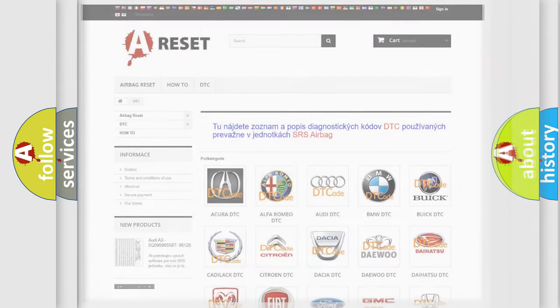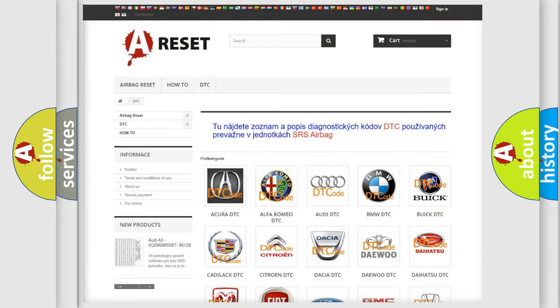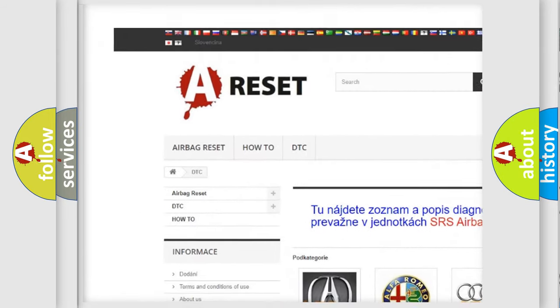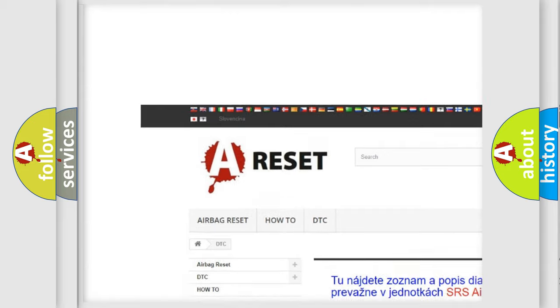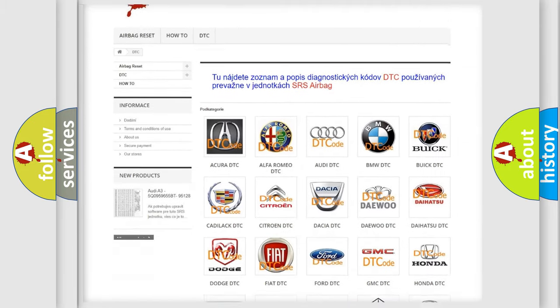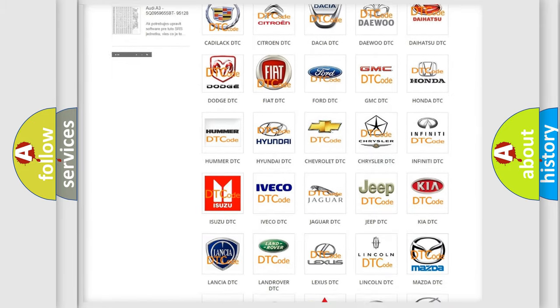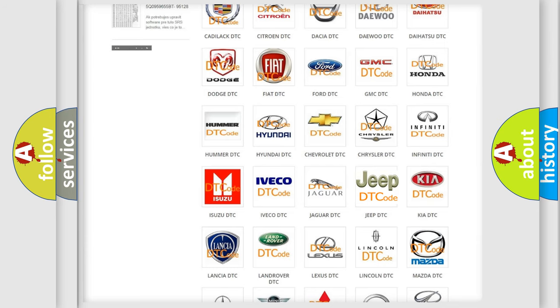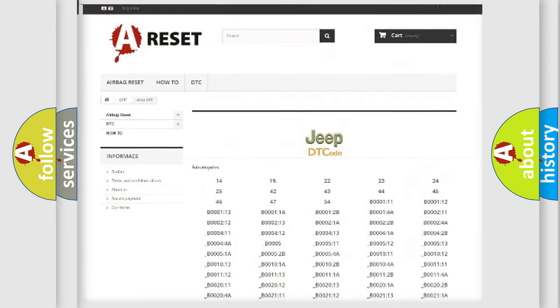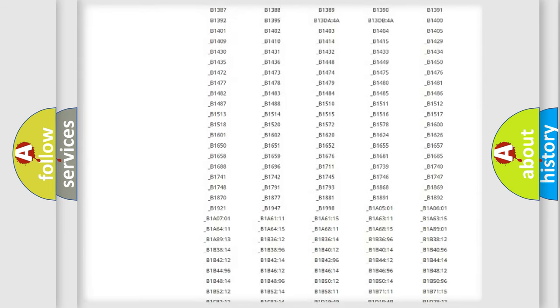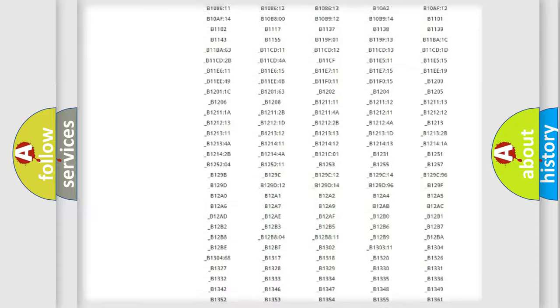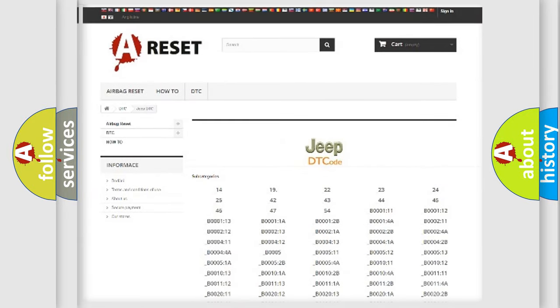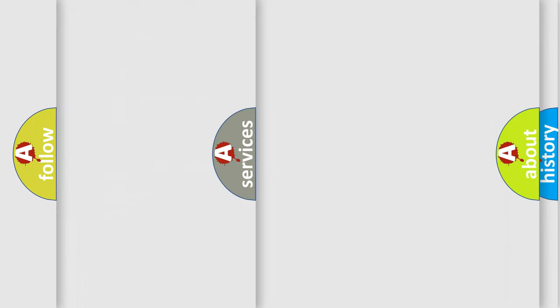Our website airbagreset.sk produces useful videos for you. You do not have to go through the OBD2 protocol anymore to know how to troubleshoot any car breakdown. You will find all the diagnostic codes that can be diagnosed in Jeep vehicles, and also many other useful things.